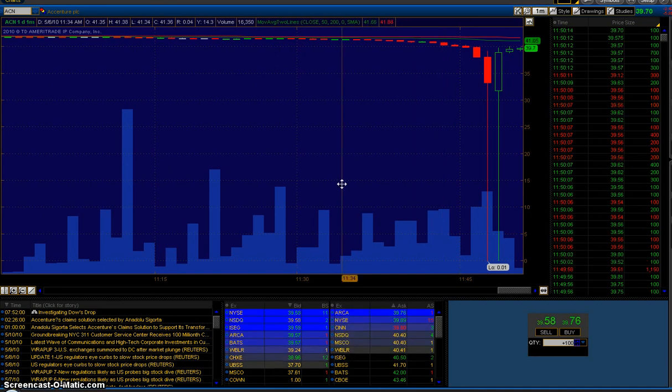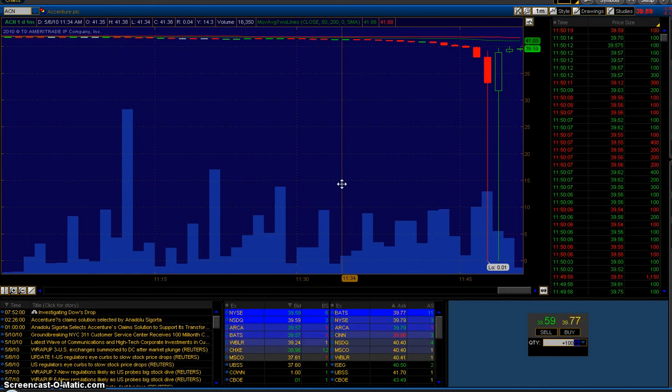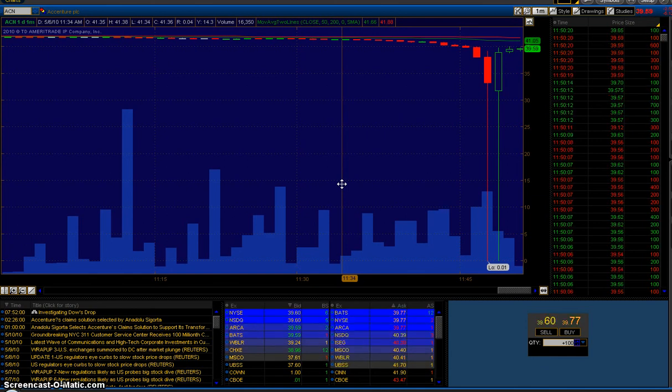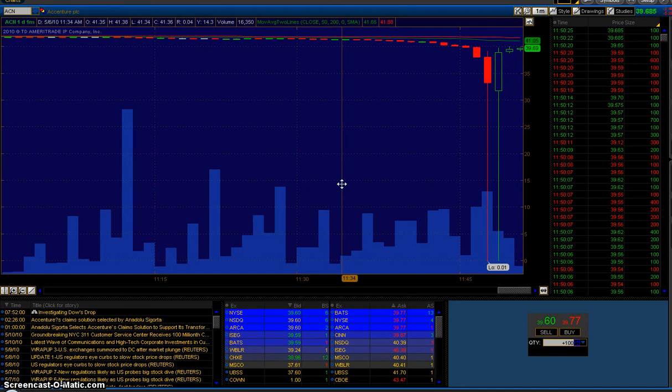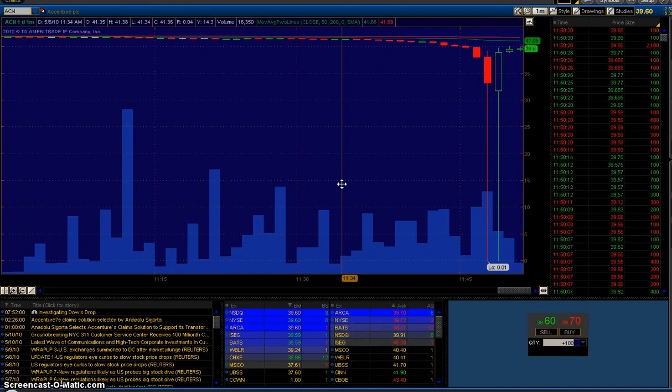If you were a seller of this stock and you had an order to sell, you're going to be upset. The time and sales shows that the bid on the primary exchange never fell below approximately $39.